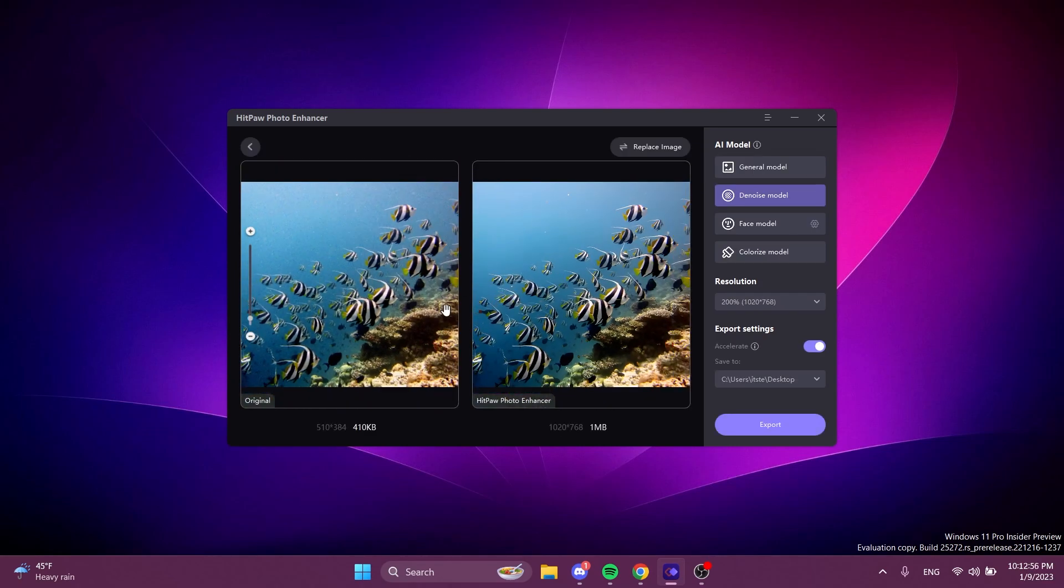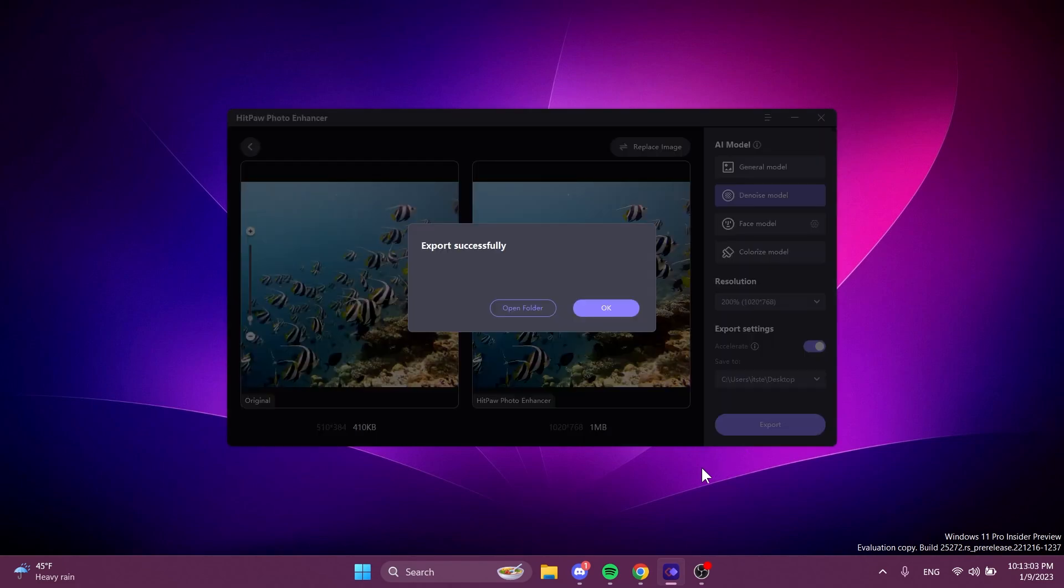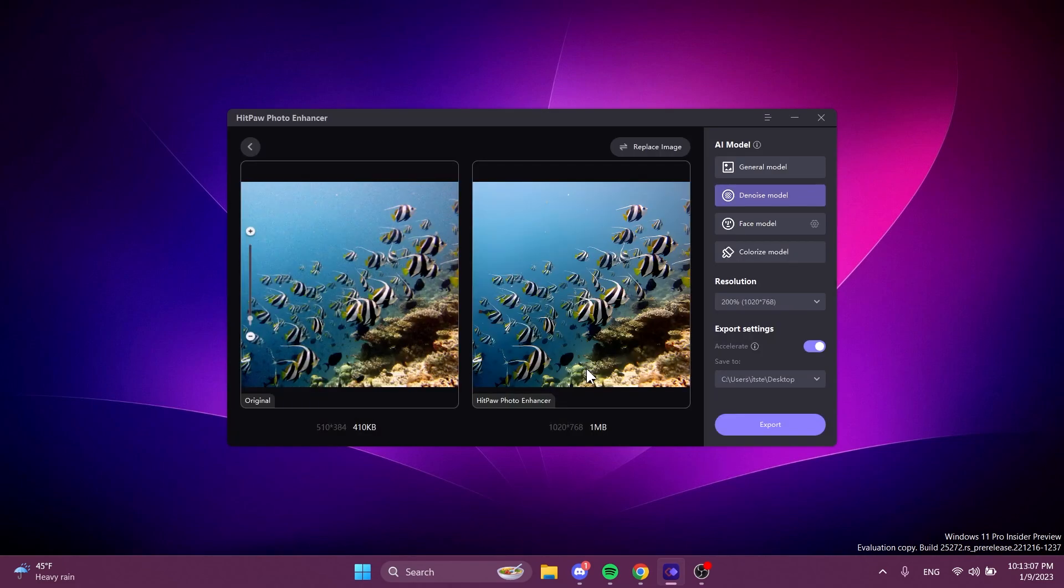And as you can see this is the result after we enhanced this picture. What is nice is if you click on preview it will basically process the image for you and if you click on export it will be exported instantly. That is also really really nice.